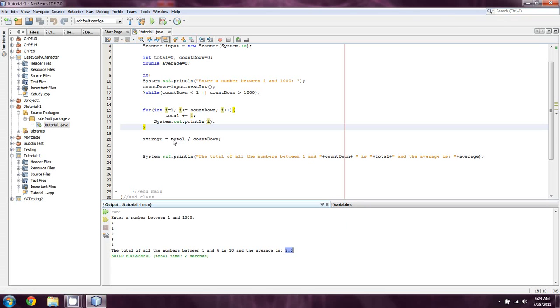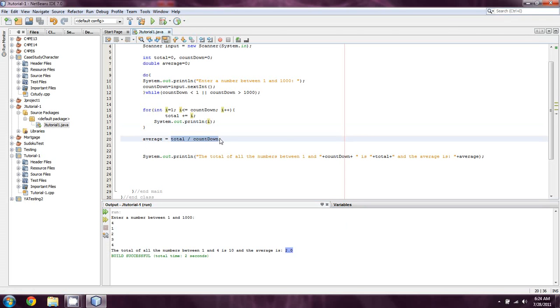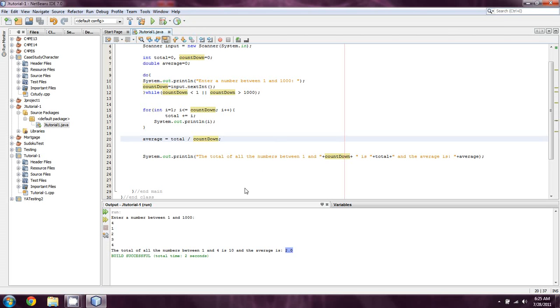And the reason why, for those of you who are probably killing yourselves, you know, yelling at your screen by now, is because both of these numbers, total and countdown, are integers. And integers cannot have any decimal points. If you divide 4 by 3, it's actually equal to 1, and not 1.3 repeating.